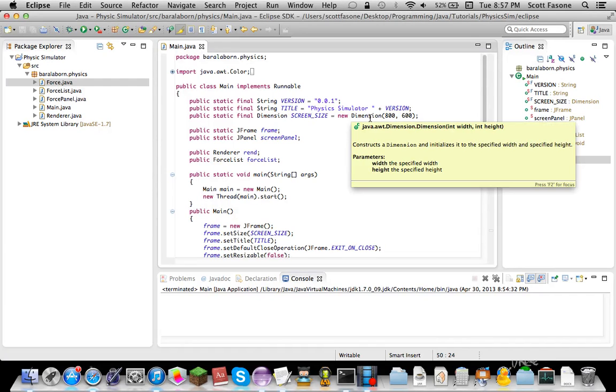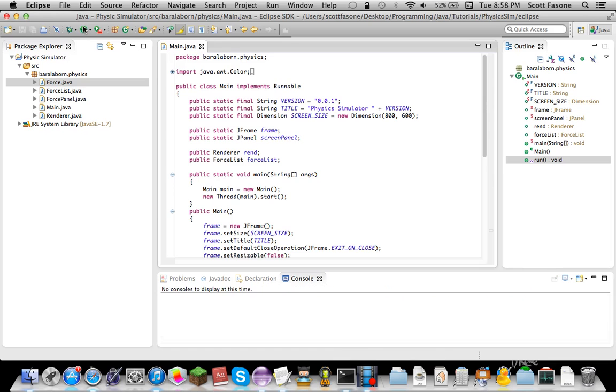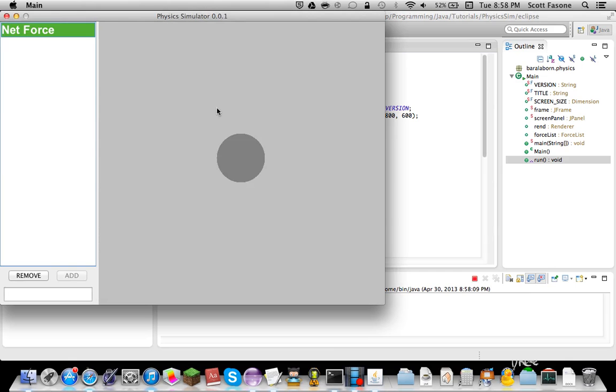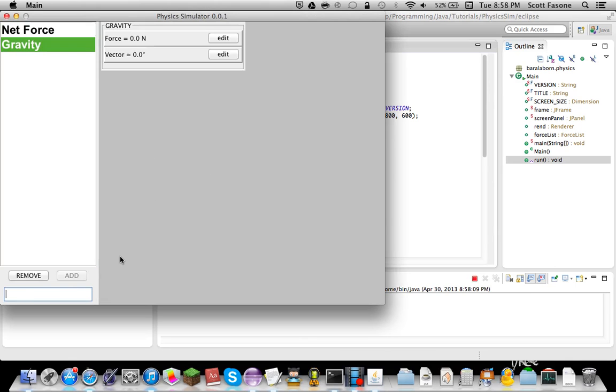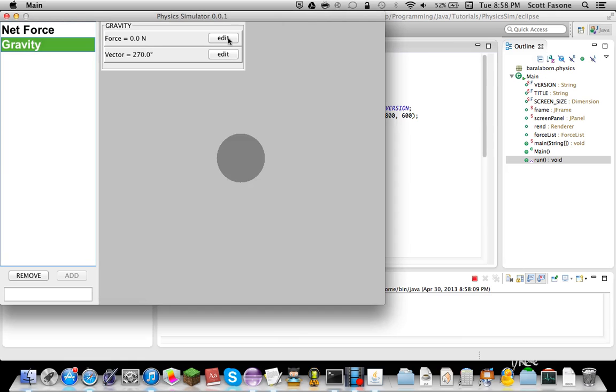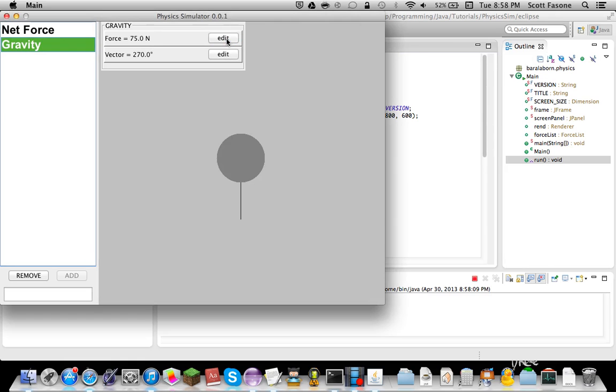Hello and welcome back to my Java tutorial series on how to program a physics simulator. If you weren't here last time, we finished actually making the free body diagram, so we can add gravity, set its angle and set how long it is. It'll draw that proportionate to its size and stuff.